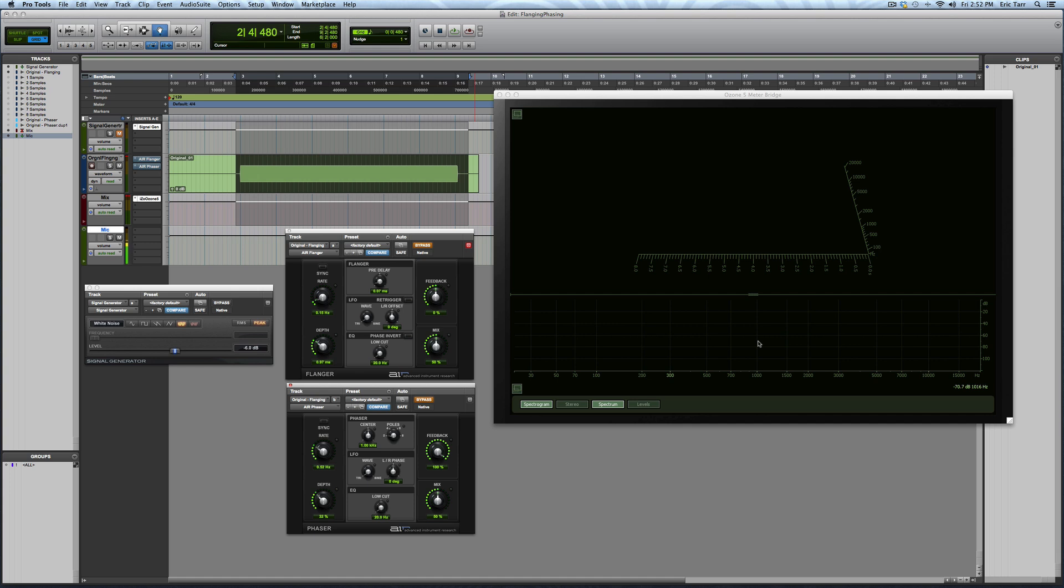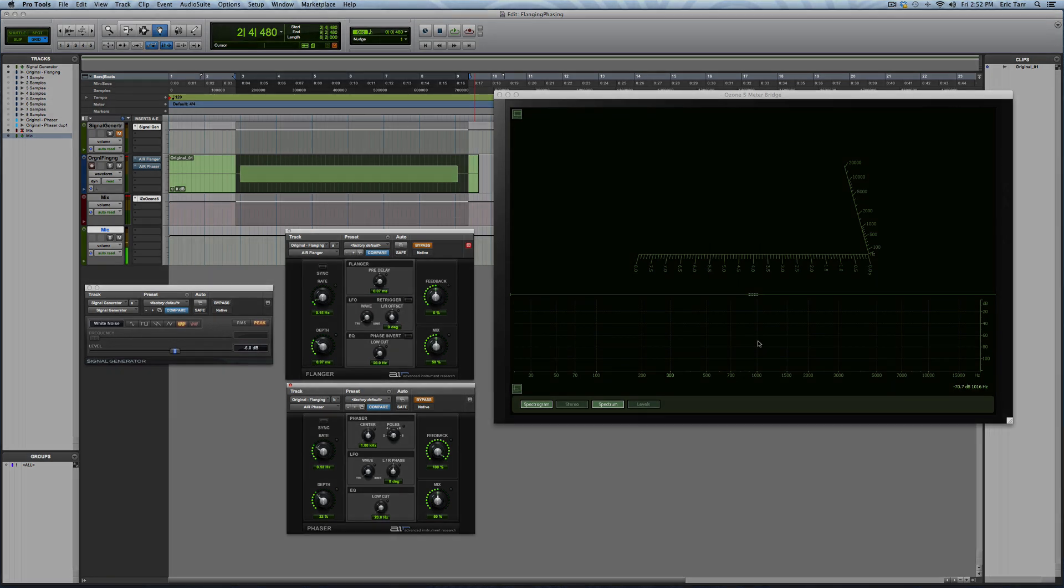My next video, I'm actually going to show you behind the scenes what's taking place with the signal processing that causes these comb filters and notches to occur in these different kinds of effects. So stay tuned for that, guys.